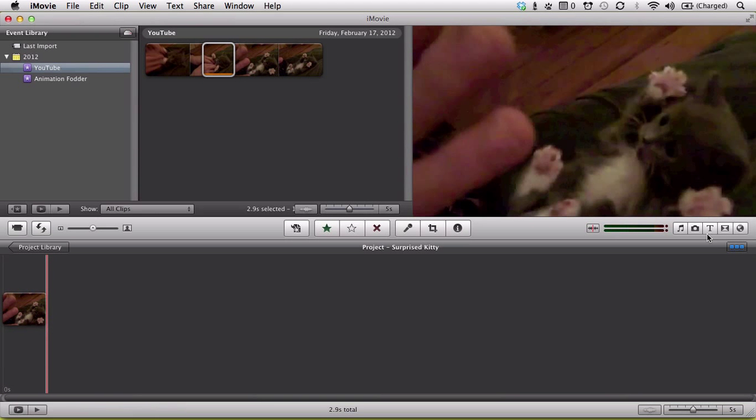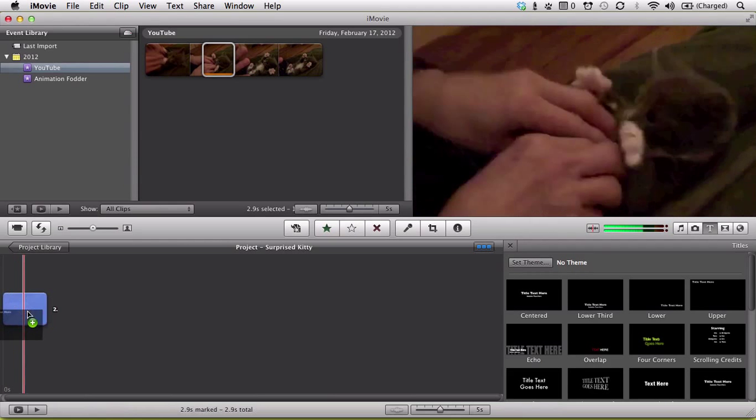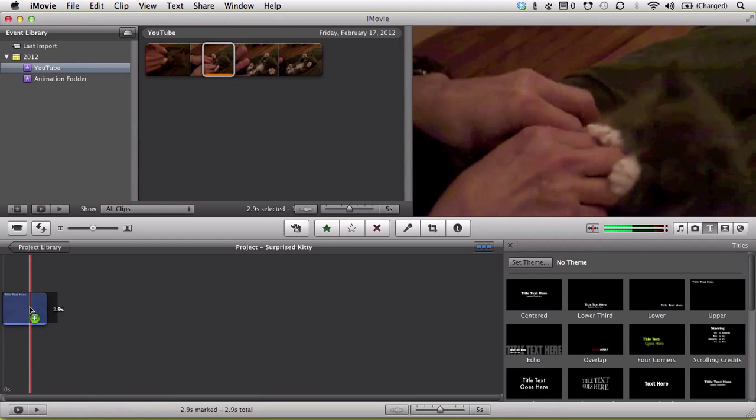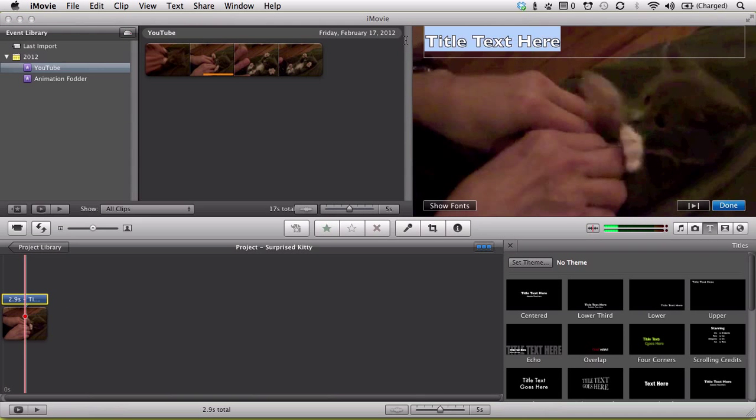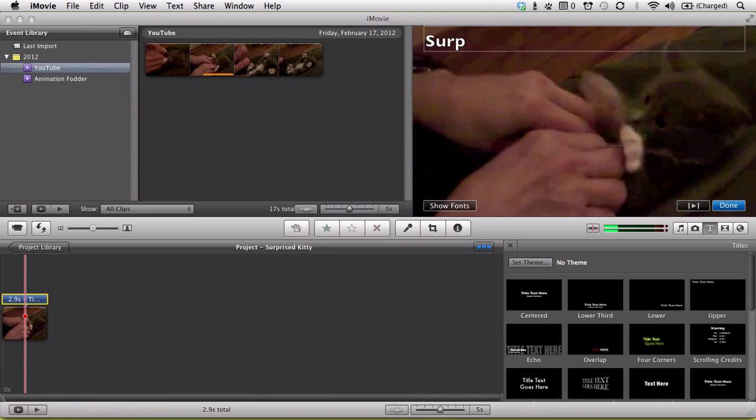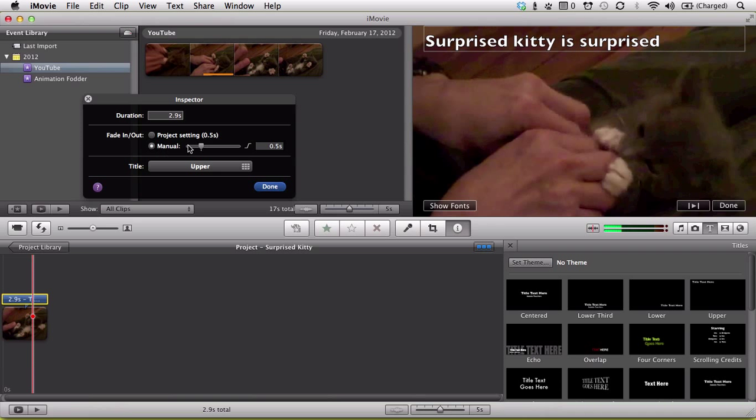And from the title browser here, let's try the upper title. Drag that here so that it covers the entire video. And you can add your description up top. And the one thing that you'll want to do if you double click on this here, you can change the transition time to manual and then drag it over here to 0 milliseconds. That way the text will appear for the entire duration of the clip.